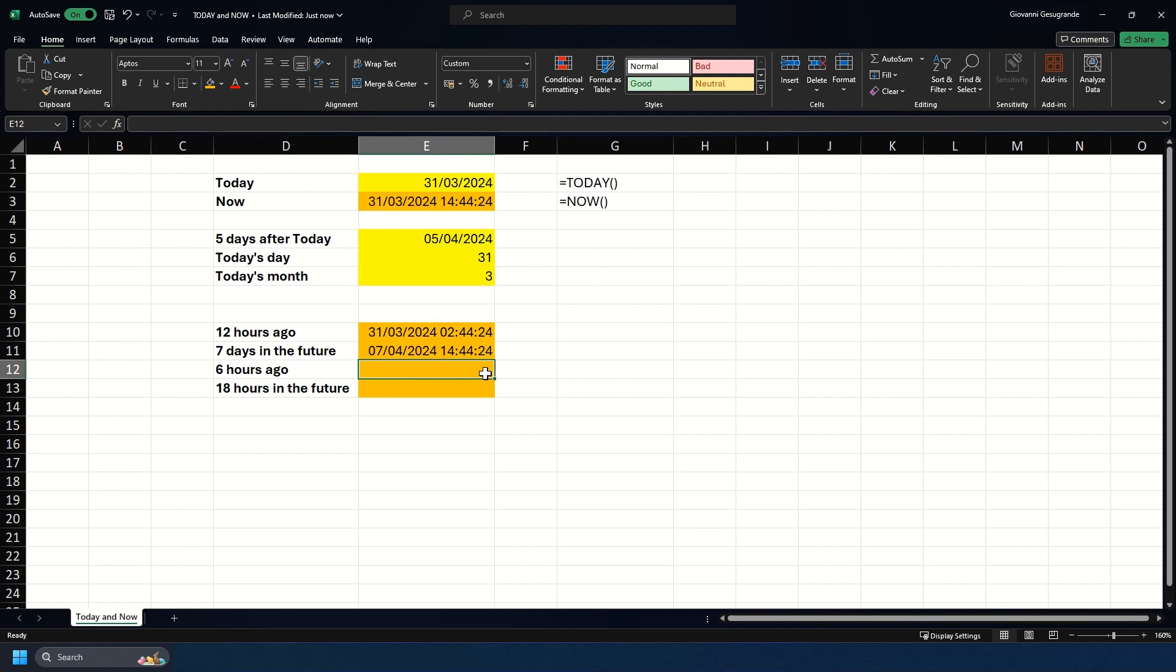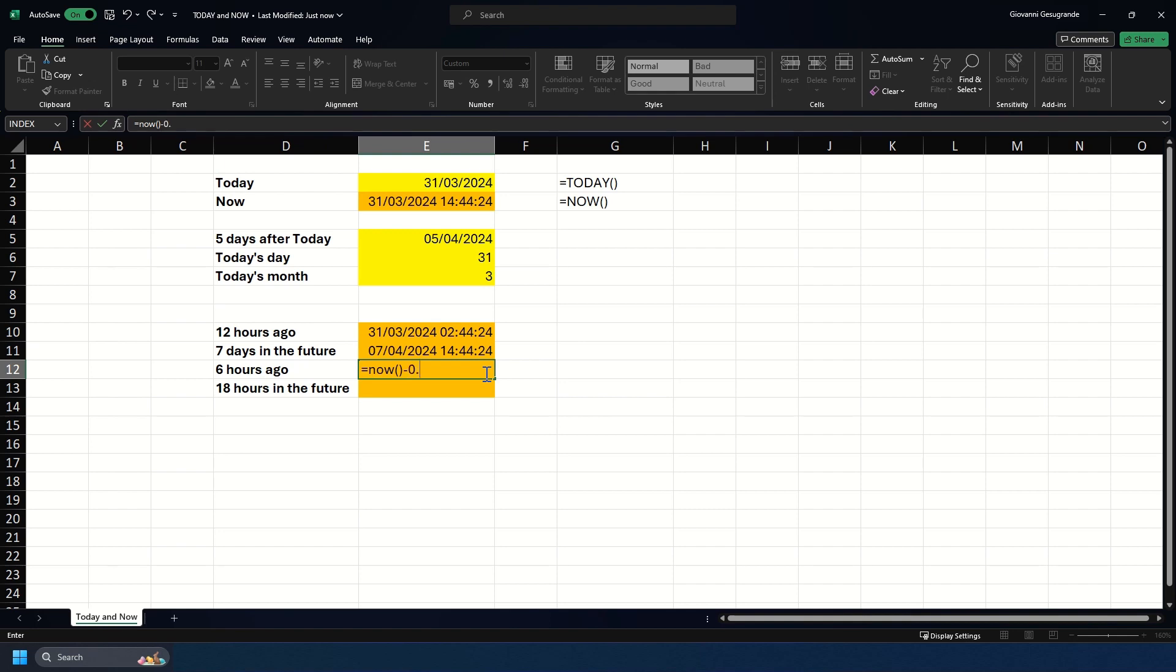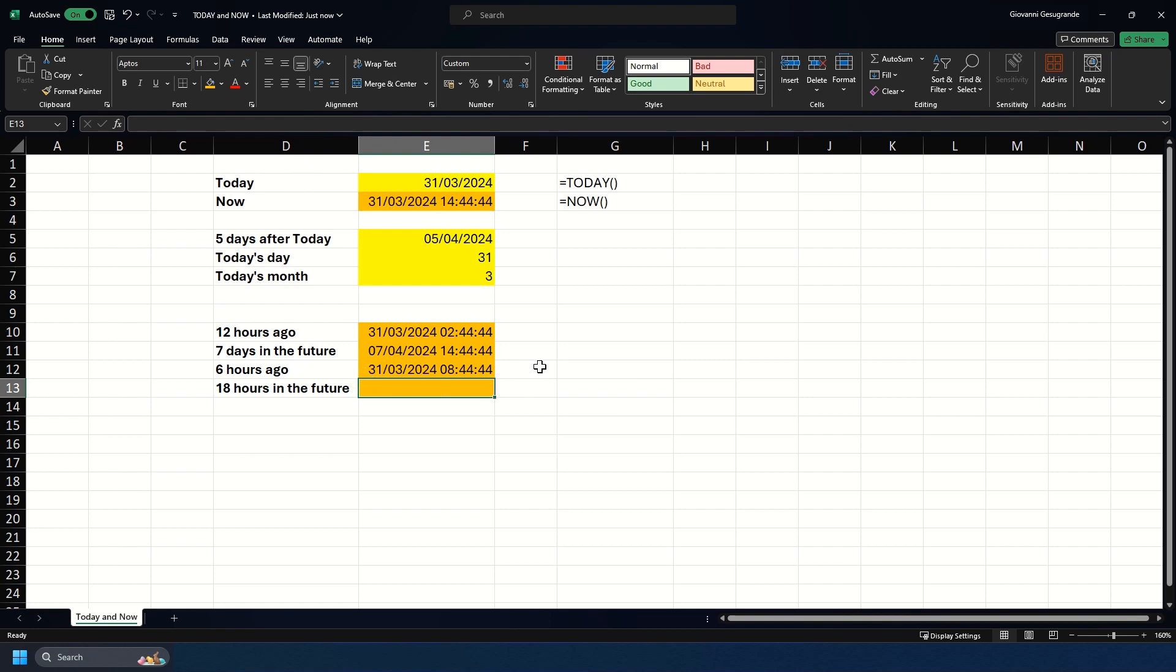If we want to calculate six hours ago, we would use a quarter in this instance and subtract that from the NOW. I'm just going to put minus 0.25, and as you see we get eight o'clock this morning.